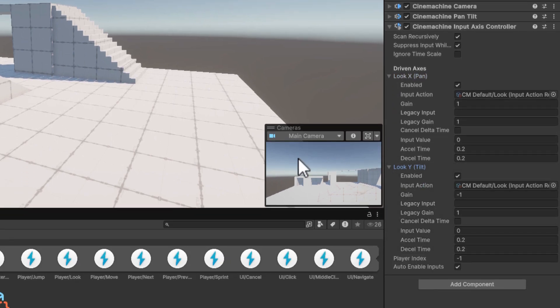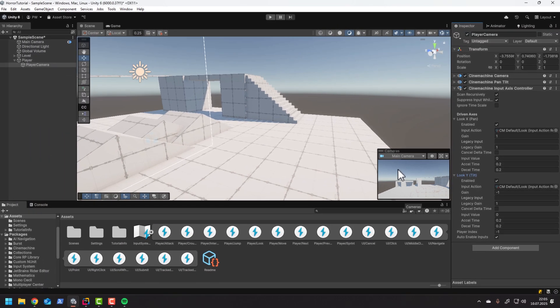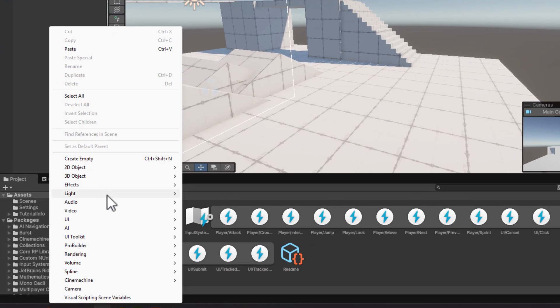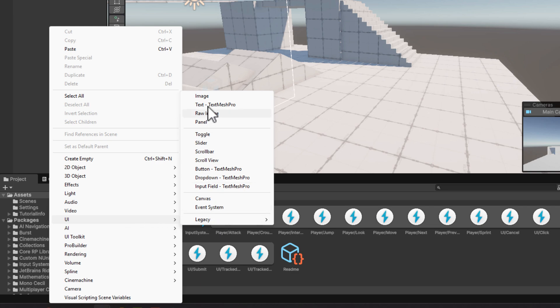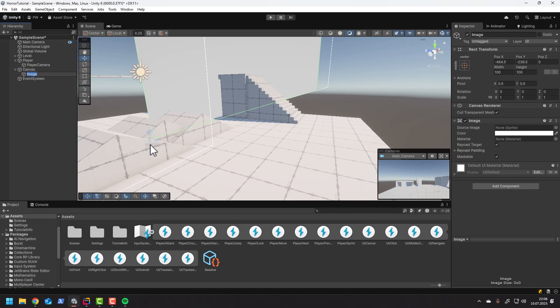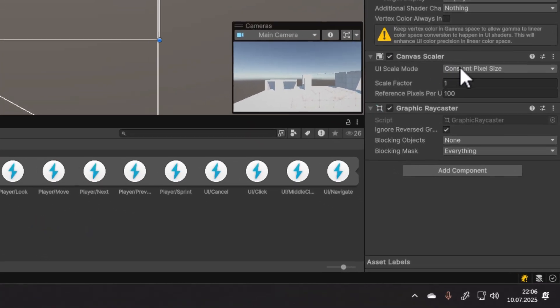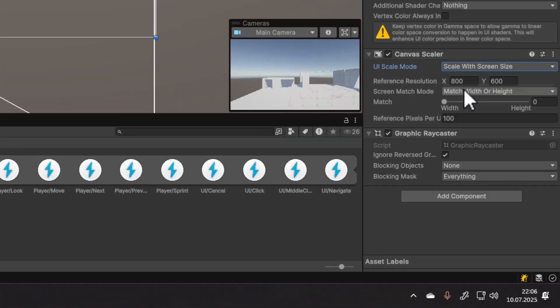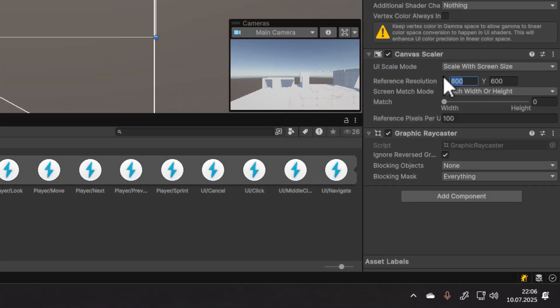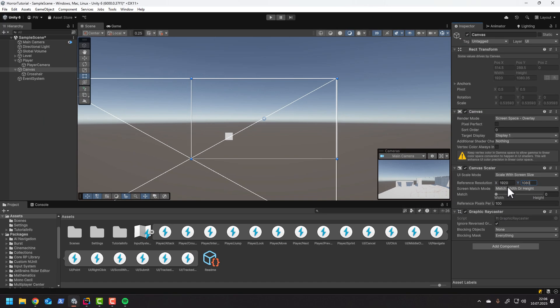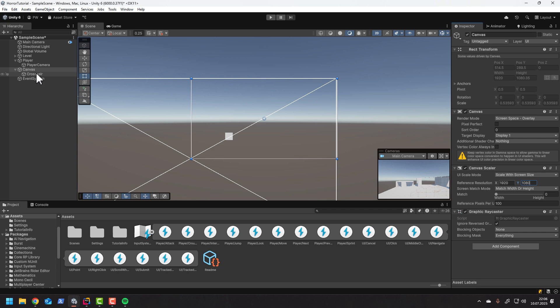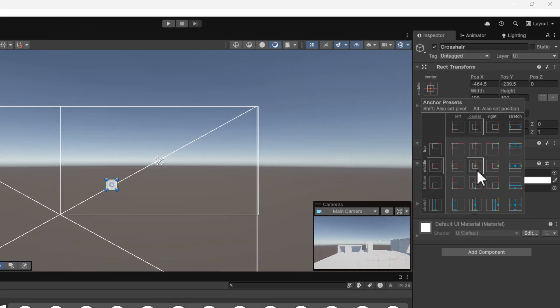I don't like the cursor flying around, so let's hide it and add a simple crosshair. To do that we can simply add the UI image. Then in the canvas settings we can change the UI scale mode to scale with screen size. Generally I also like to increase the reference resolution.